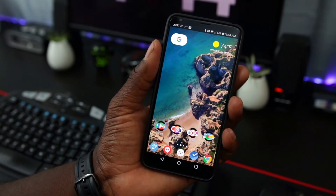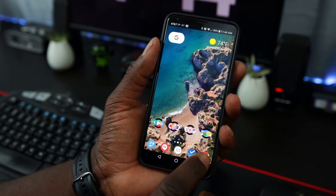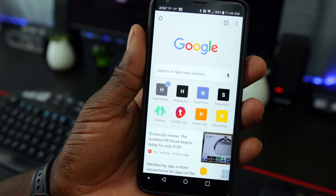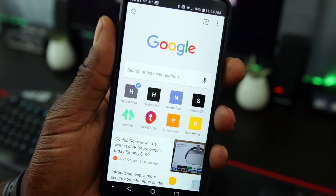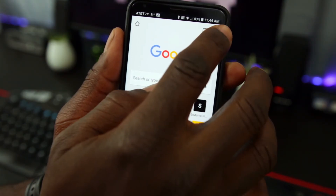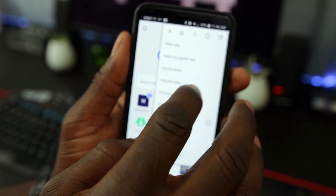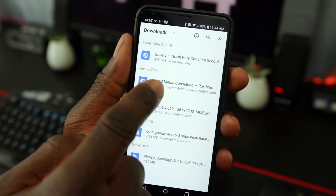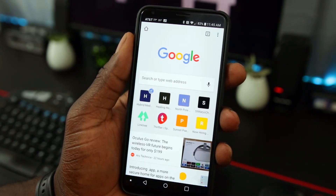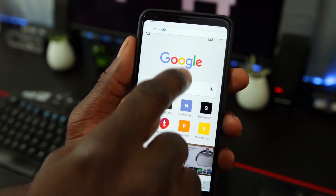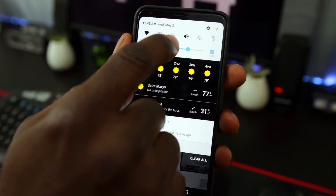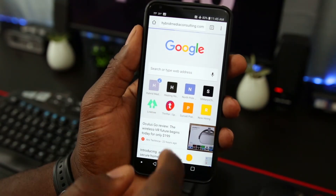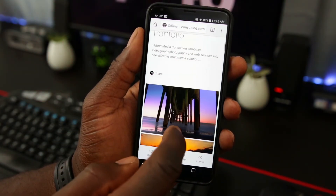First things first, let's get started by launching Google Chrome on your mobile device of choice. This blue check mark on my shortcut to my portfolio indicates that my portfolio has been saved offline for viewing. Next I'll put my phone in airplane mode, then I'll click on my shortcut and relaunch my portfolio offline for viewing.